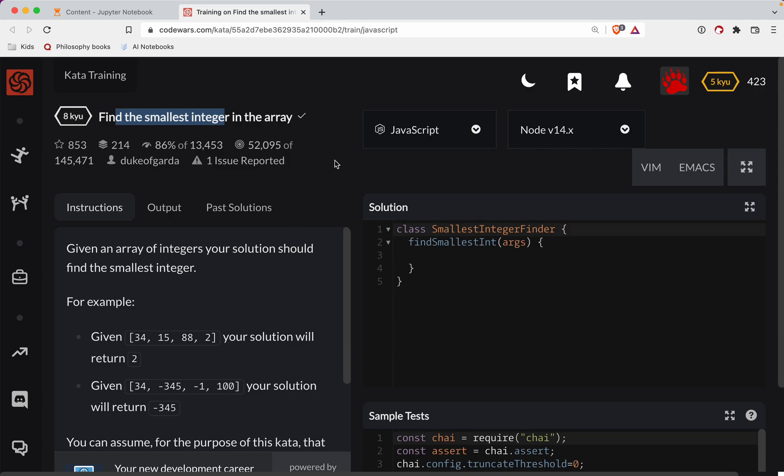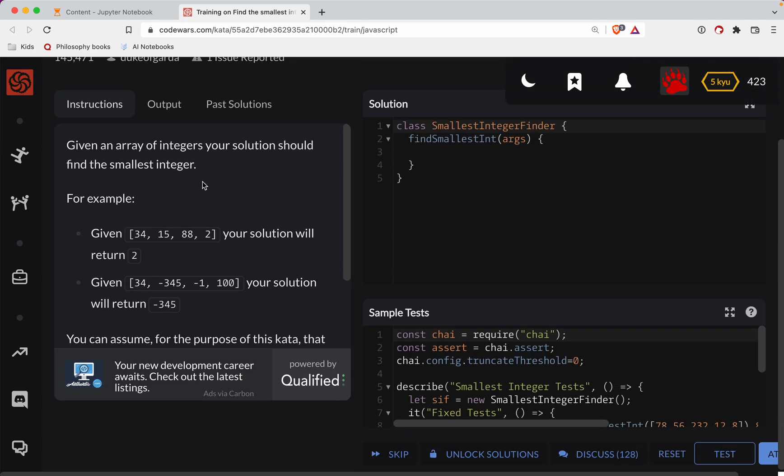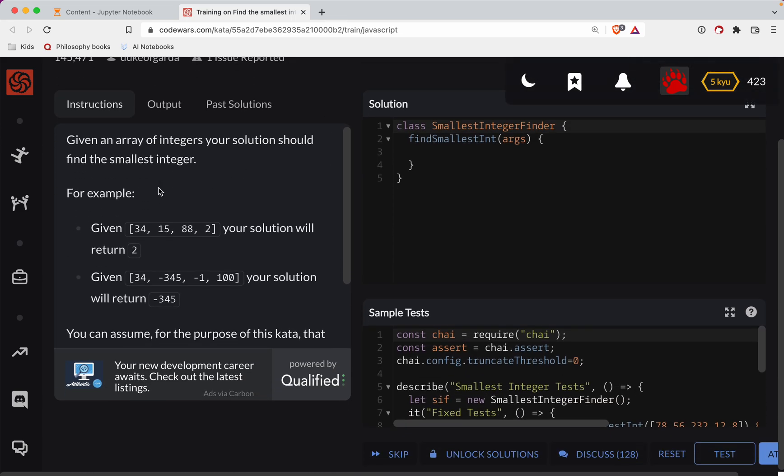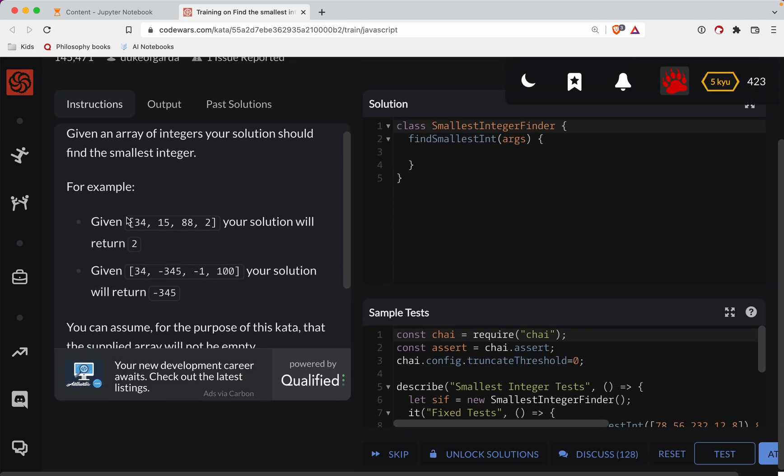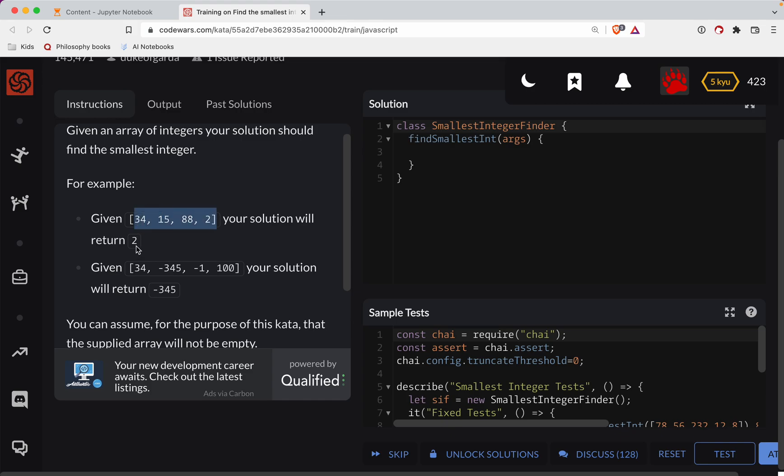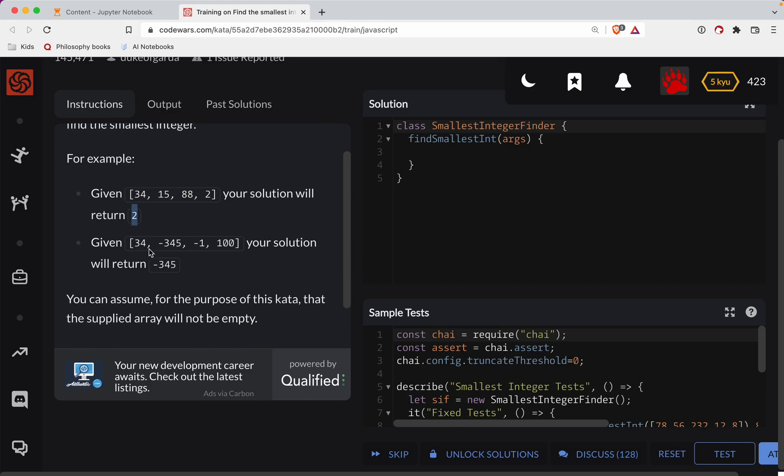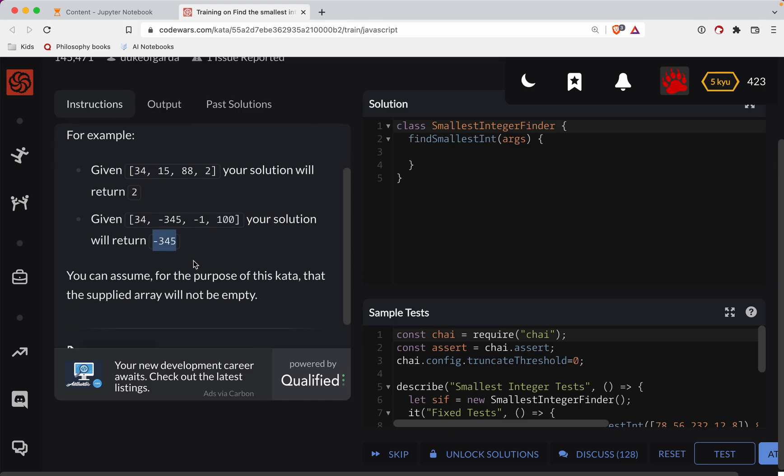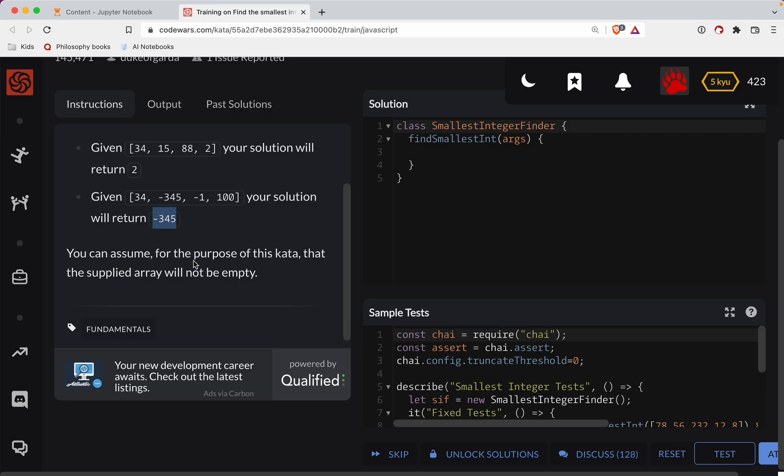So with that, let's get started. Given an array of integers, your solution should find the smallest integer. So given the examples, we should return 2, or negative 345.